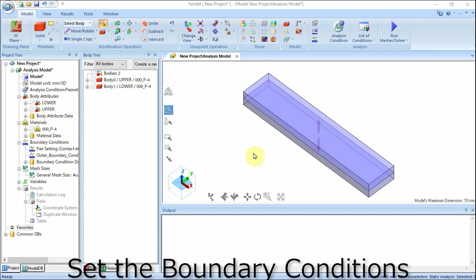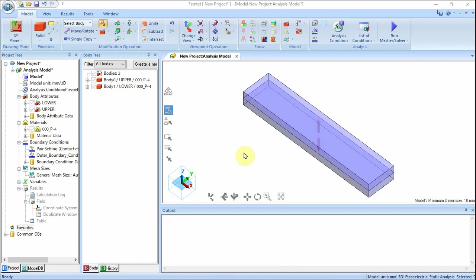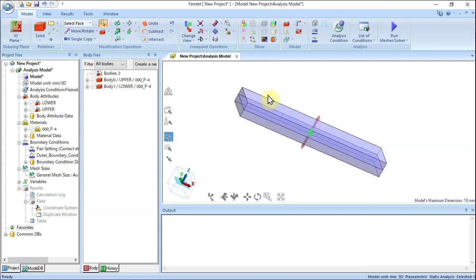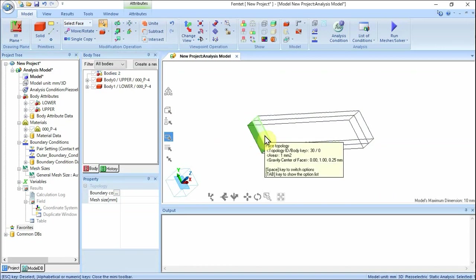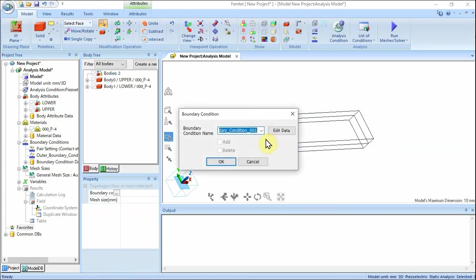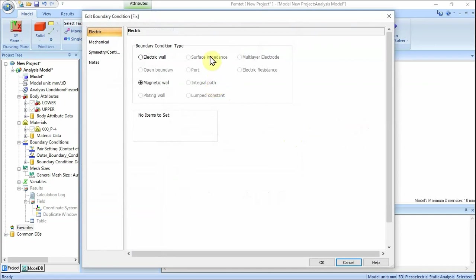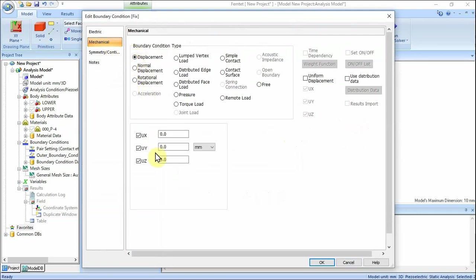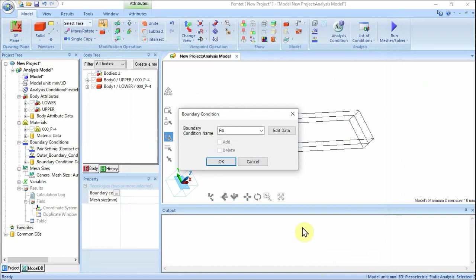Set the boundary conditions on the electrodes and the outer boundary. On the Model tab, click Select Face. Highlight the end face of the lower box and click to select, then while pressing Ctrl, highlight the end face of the upper box and click to select. On the right-click menu, click Boundary Condition. Enter boundary condition name: fix. Click Edit Data. Fix displacement in all X/Y/Z directions — set type to Displacement, select UX, UY, UZ, confirm UX=0, UY=0, UZ=0 mm. Click OK, then click OK to exit.